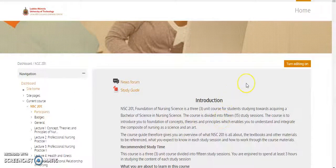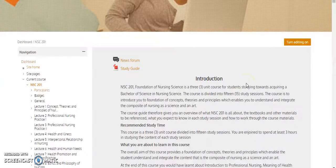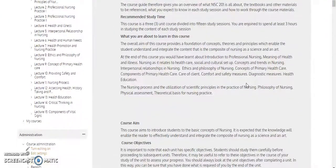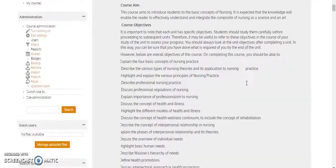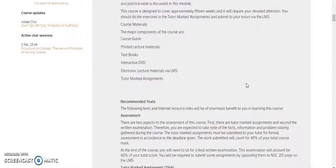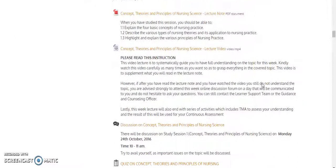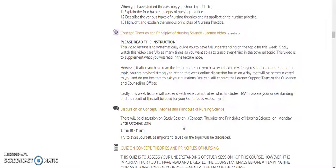Once the page is open, you will scroll down to get to the particular study session you wanted to join. Like this one — this is Study Session 1. Whenever you see this icon, it means discussion. The class discussion is on Study Session 1: the concept, theory, and principle of nursing science, and the class took place on 24 October 2016, between 10 and 11.